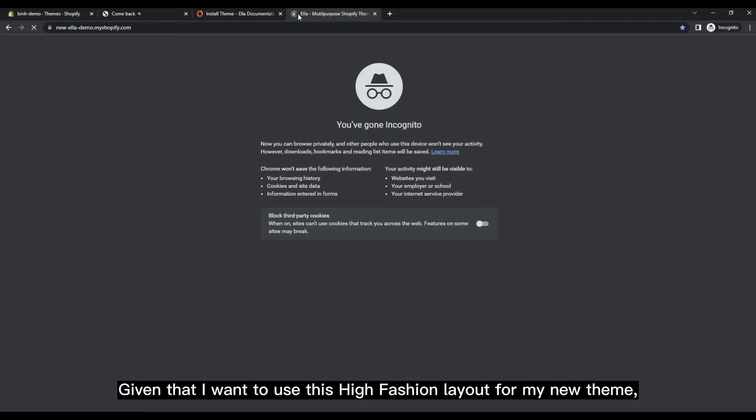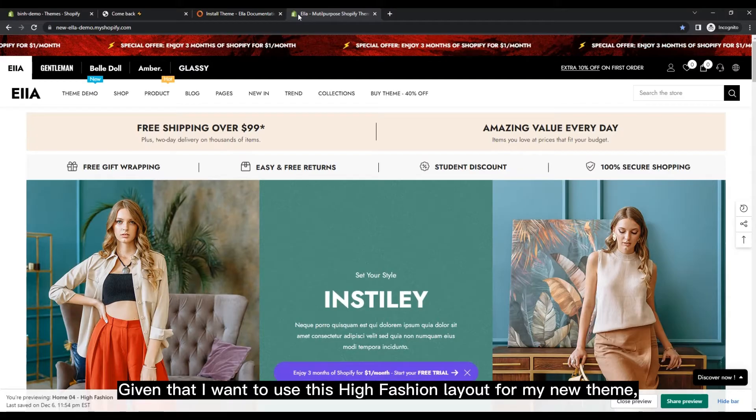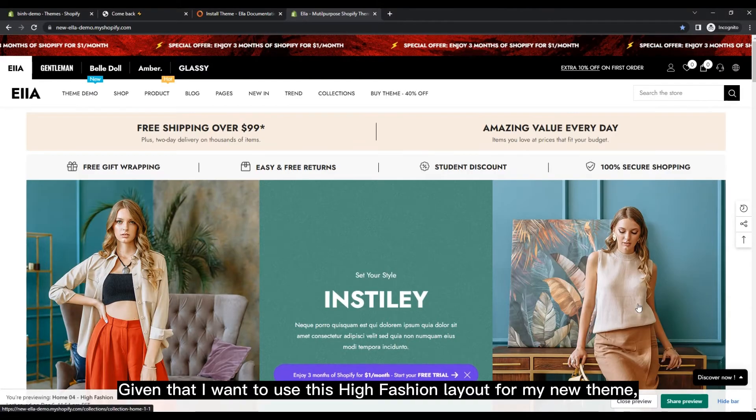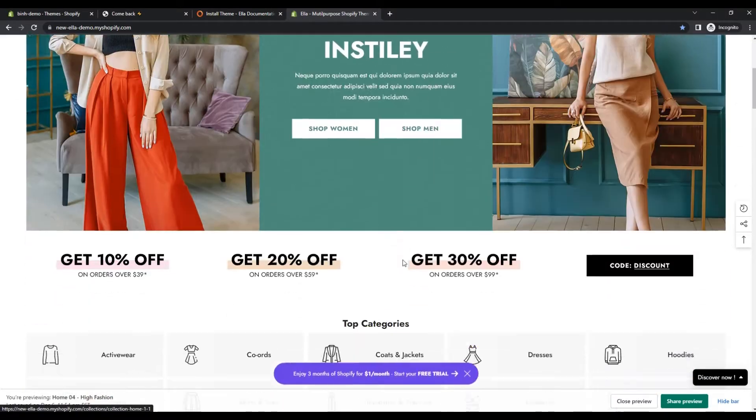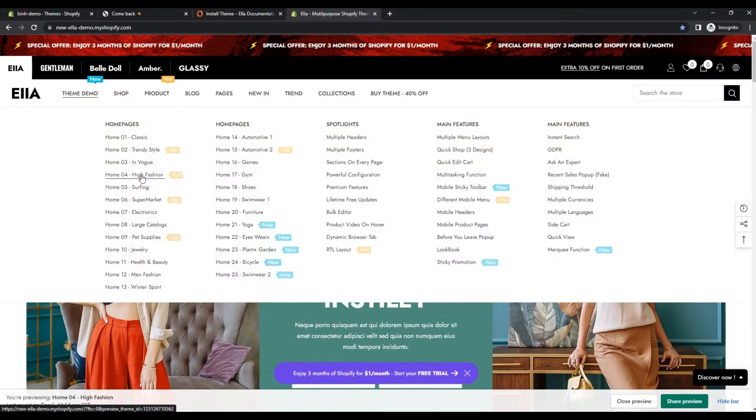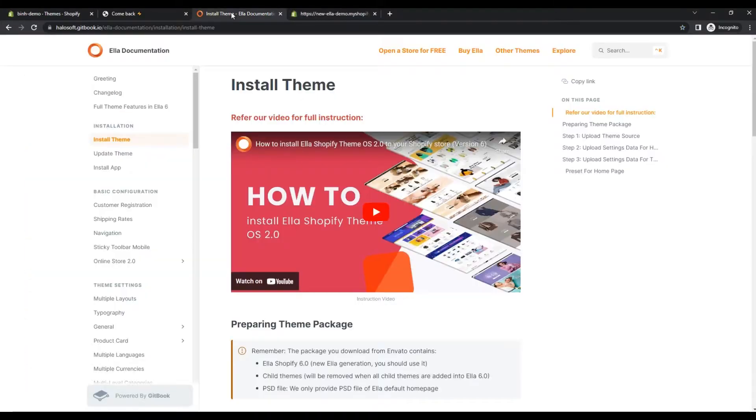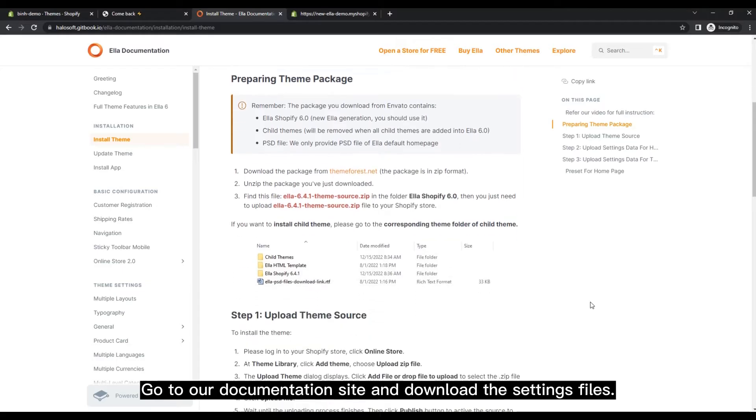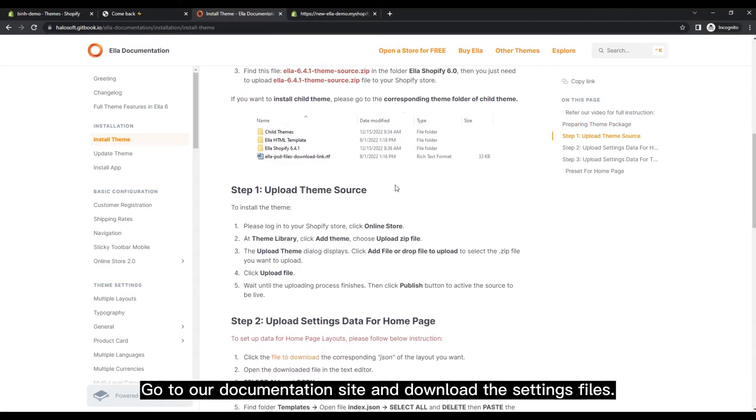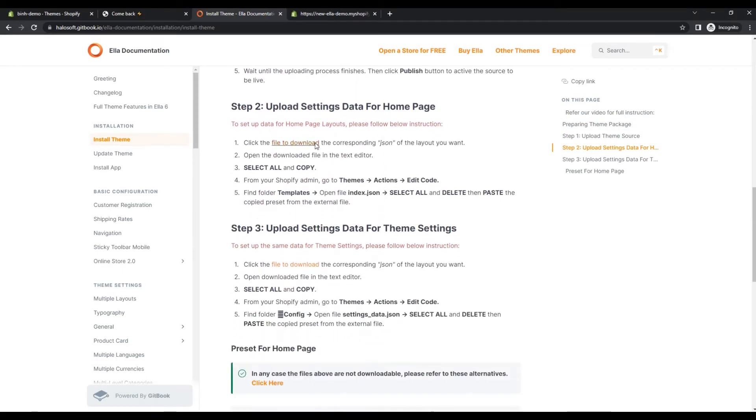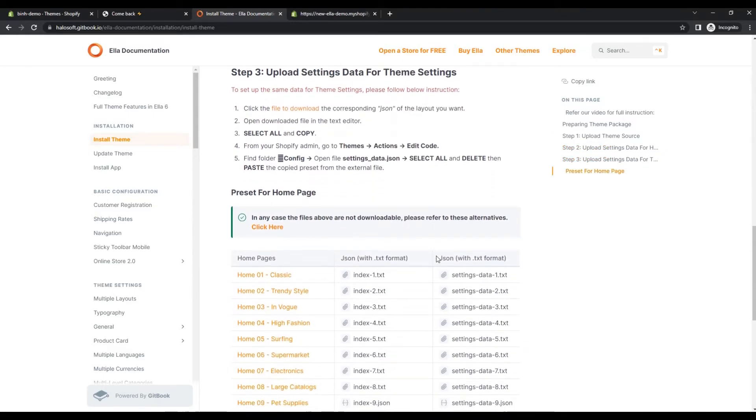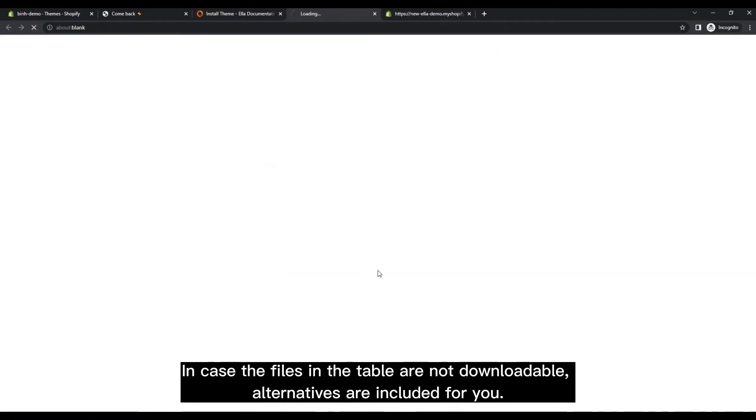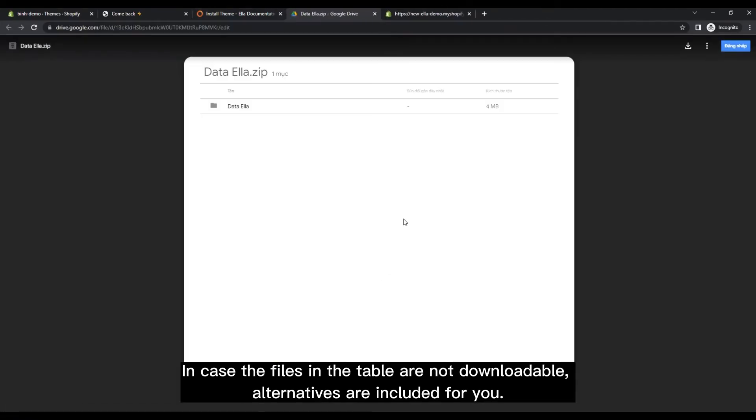Given that I want to use this high fashion layout for my new theme, go to our documentation site and download the settings files. In case the files in the table are not downloadable, alternatives are included for you.